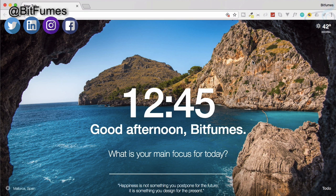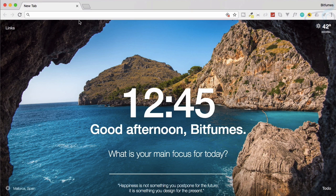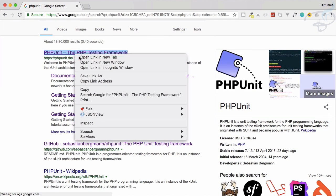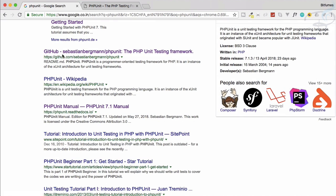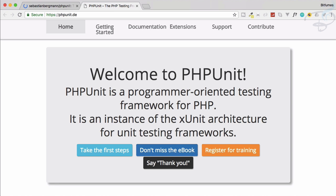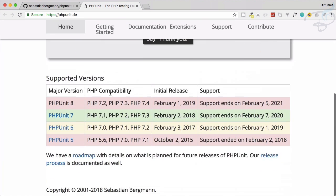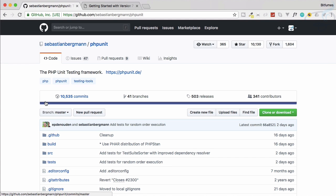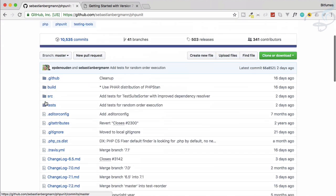PHPUnit is a simple tool to test your PHP code, but how can you start from scratch with PHPUnit? In the browser, let's search for PHPUnit on Google and you will get the website. We are interested in the GitHub repository of Sebastian Bergmann, so let's open this GitHub repository. You can take a look at this website which is very descriptive — not so cool but good to start.